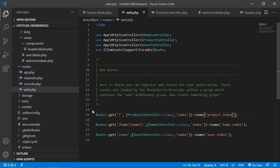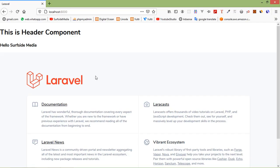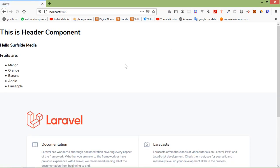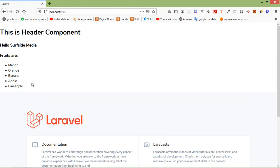Switch to the browser and refresh the page. You can see the fruits listed. In this way you can create and use blade components in Laravel 8. That's all about blade components in Laravel 8.